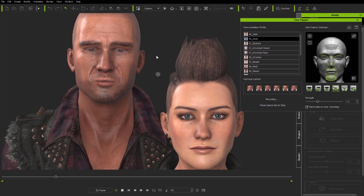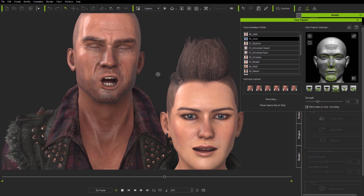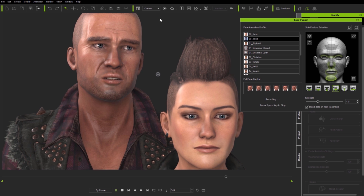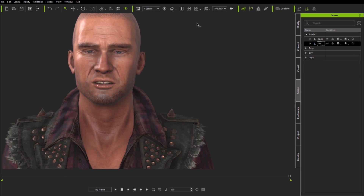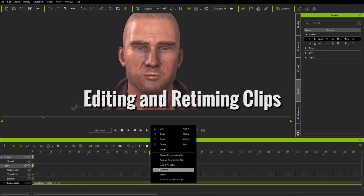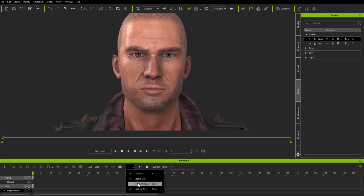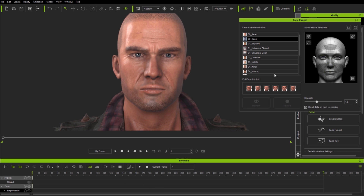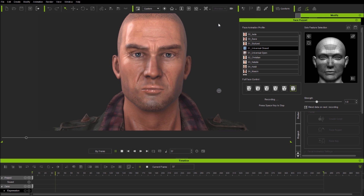Now let's focus more closely on an individual character and how to use face puppet to create more controlled and naturalistic animation. I'm clearing the existing timeline puppet clip. I'm going to create an animation where the character begins by looking surprised, then gets concerned, and finally becomes really angry. I'm starting with one of the universal profiles — full face surprise closed — previewing first, then recording at 50% speed with playback by frame for control, just blocking things in to start.